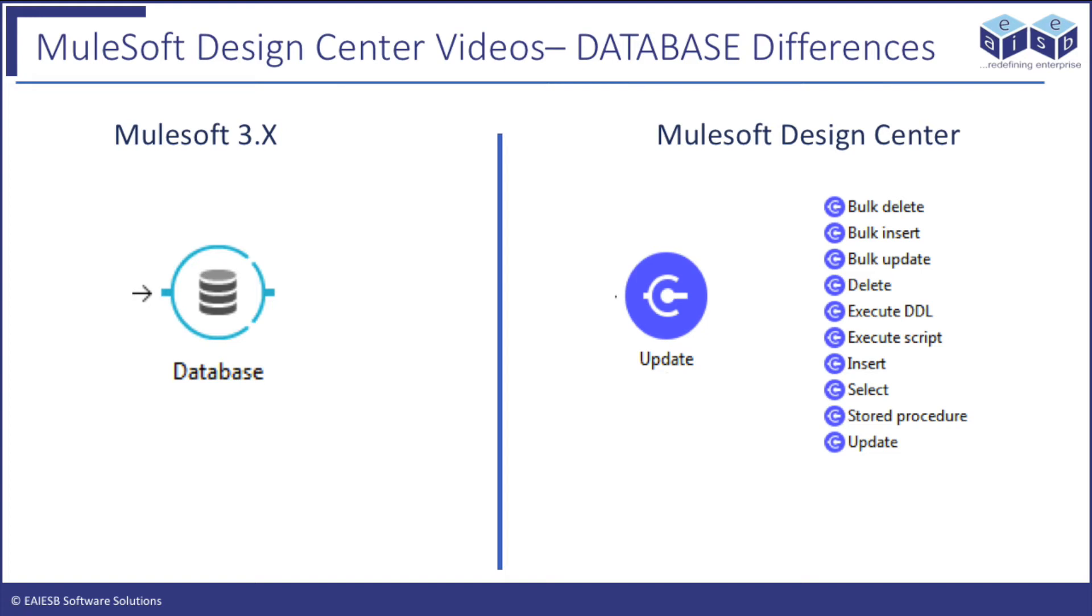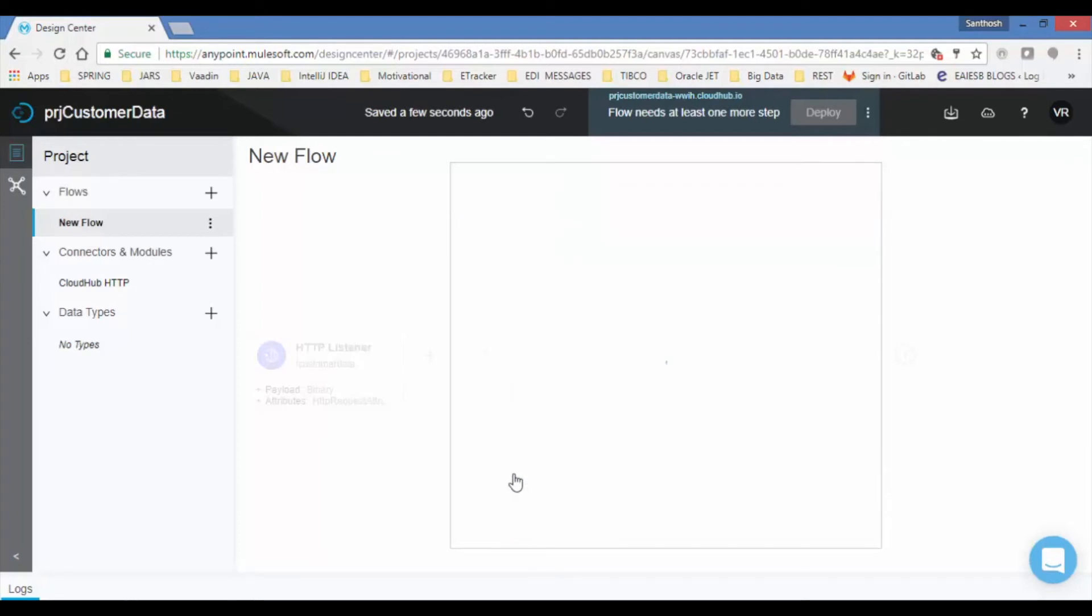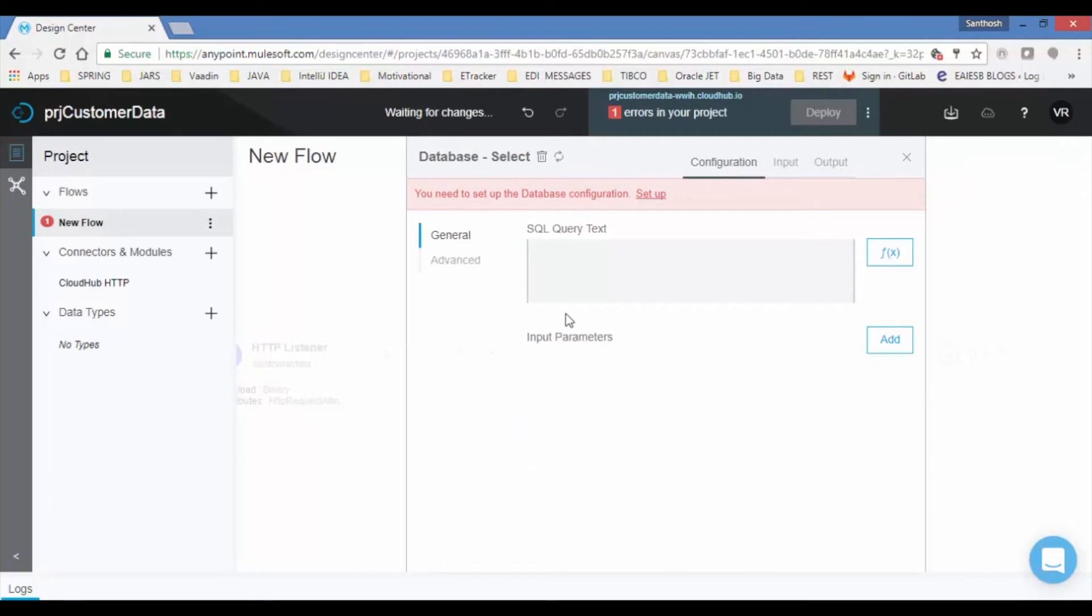But in the design center each operation have a separate connector like delete, insert, update, bulk delete, bulk insert, bulk update etc. Here we will choose select operation to retrieve the details from the local database.